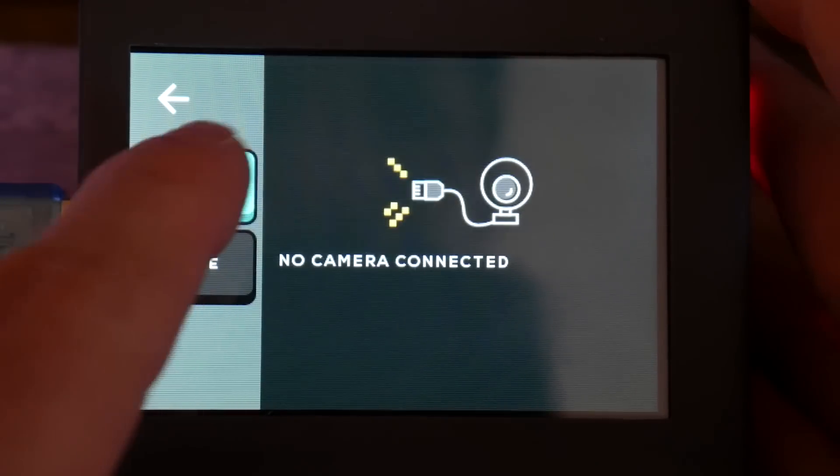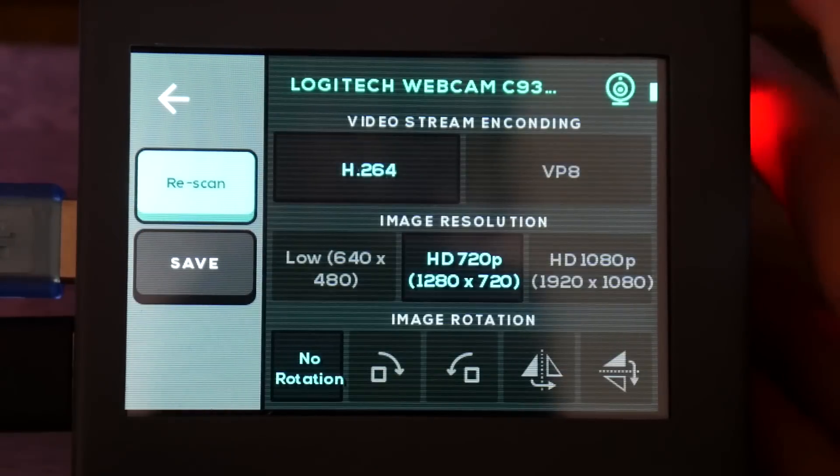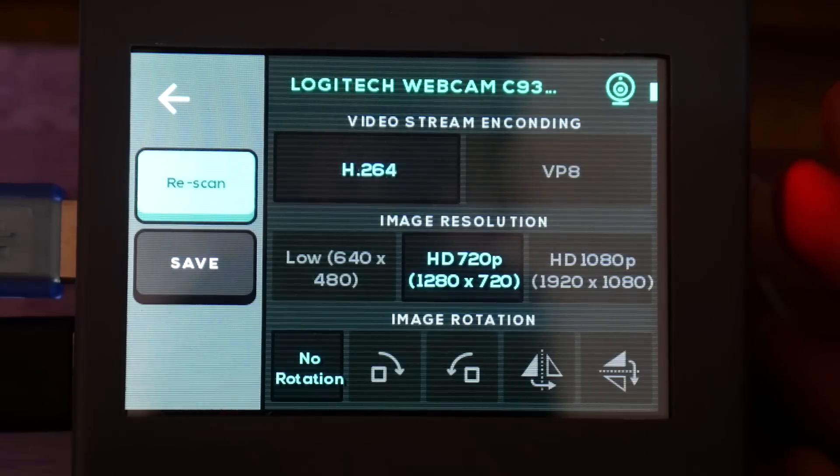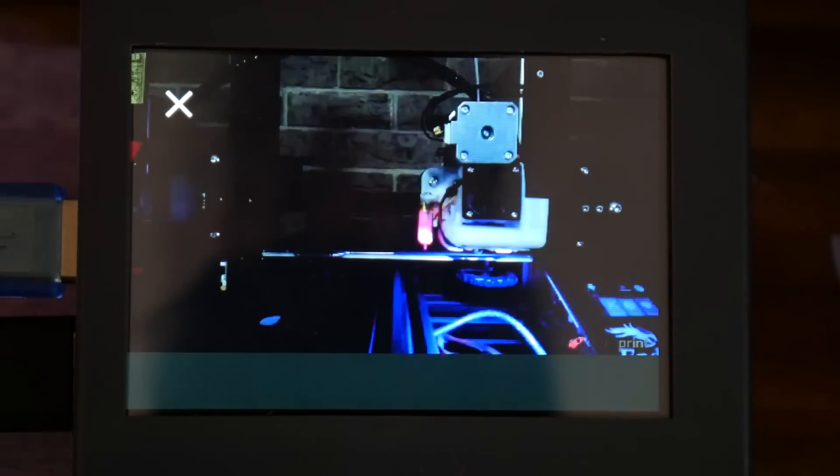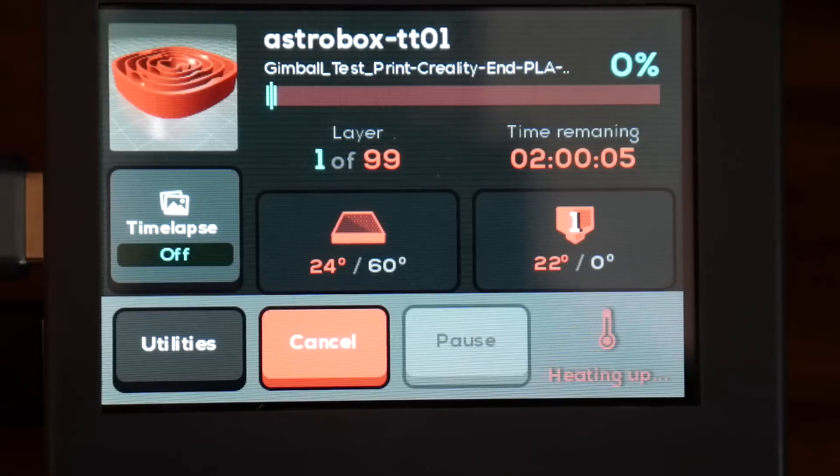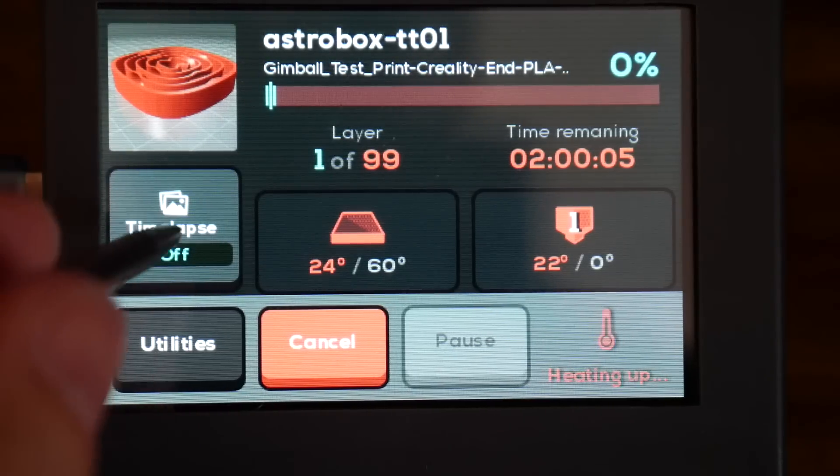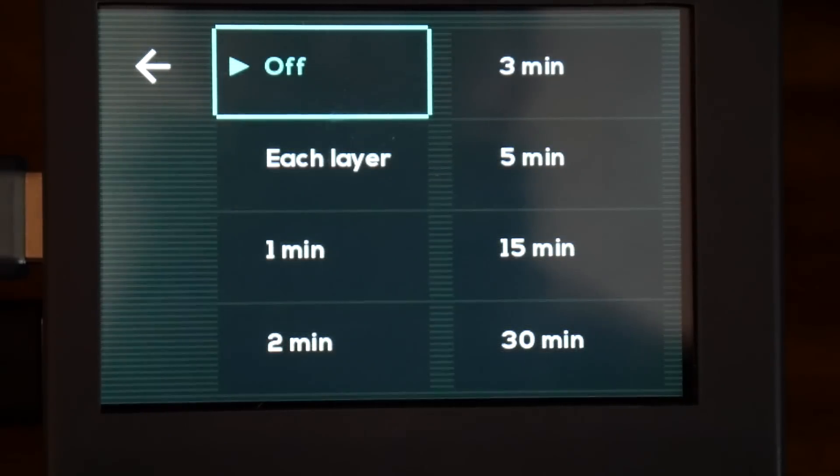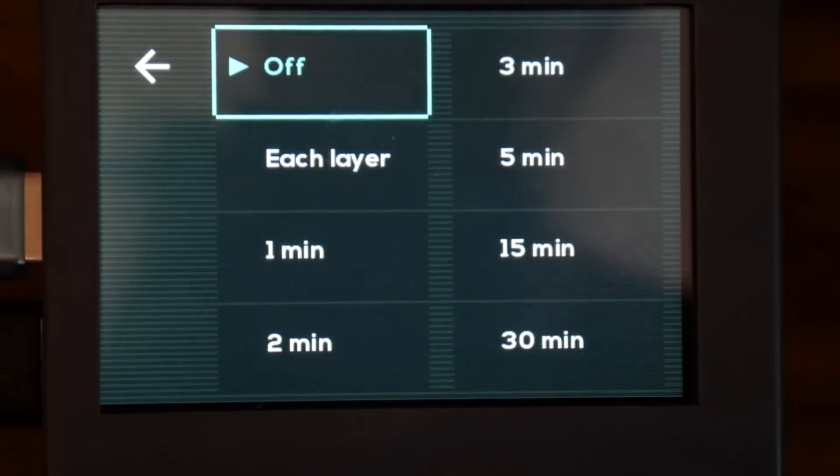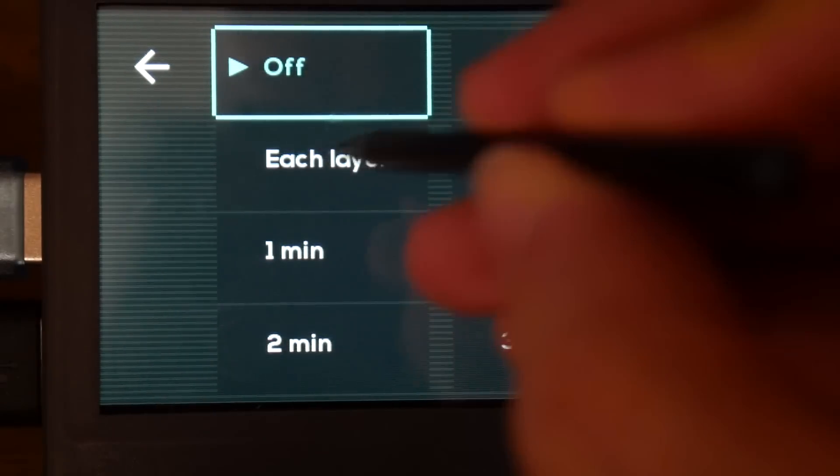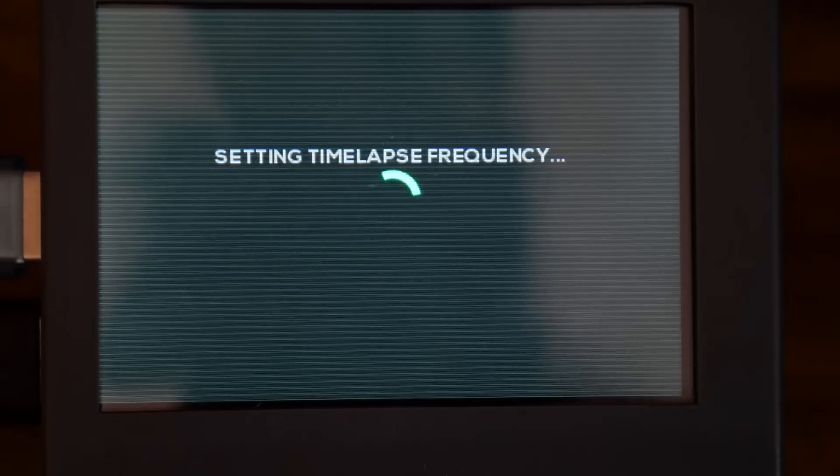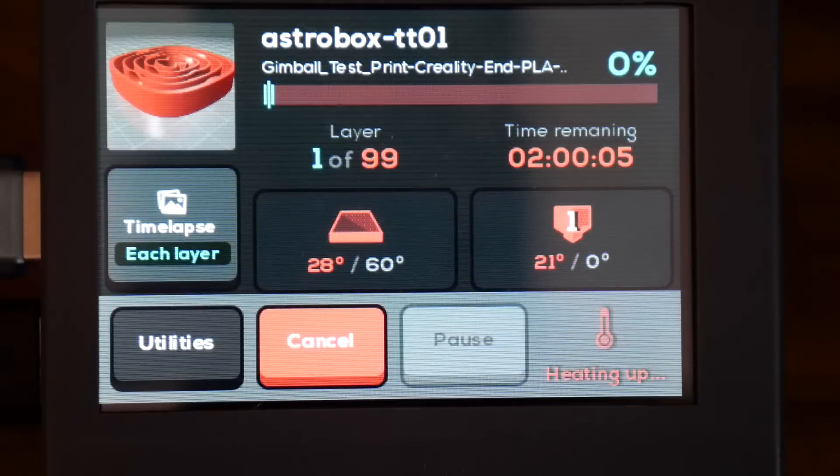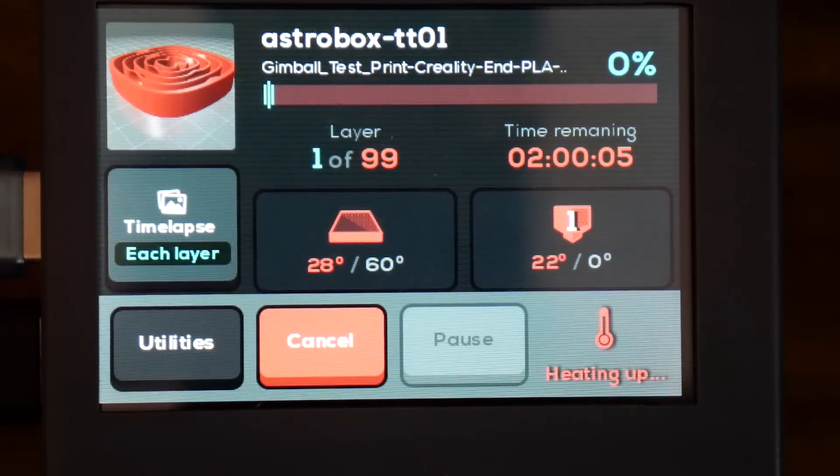AstroPrint can also handle cameras attached to the AstroBox Touch and in this case after testing it I set it up at the start of the print to make a time lapse automatically. In this case I set it to take a snapshot after each layer is completed. Everything happens automatically from this point onwards.